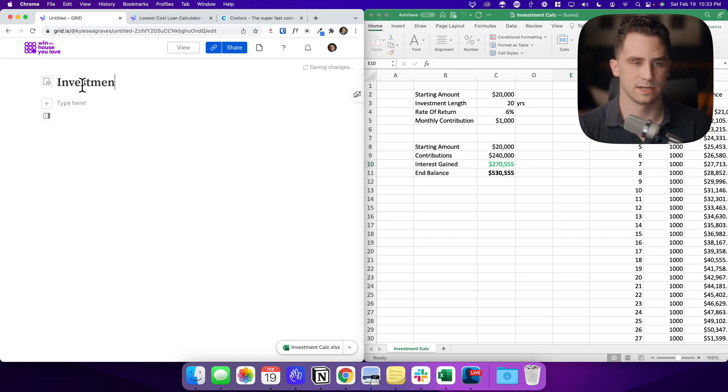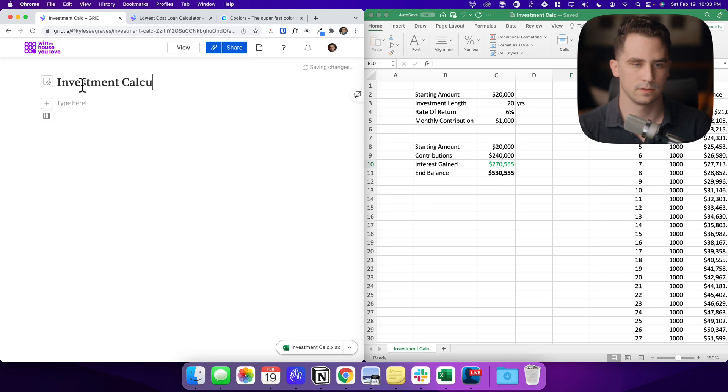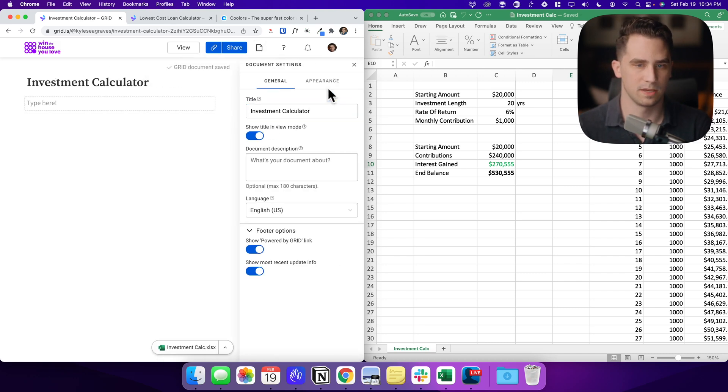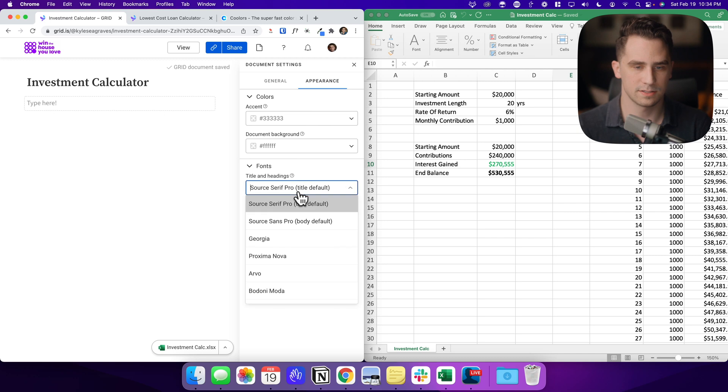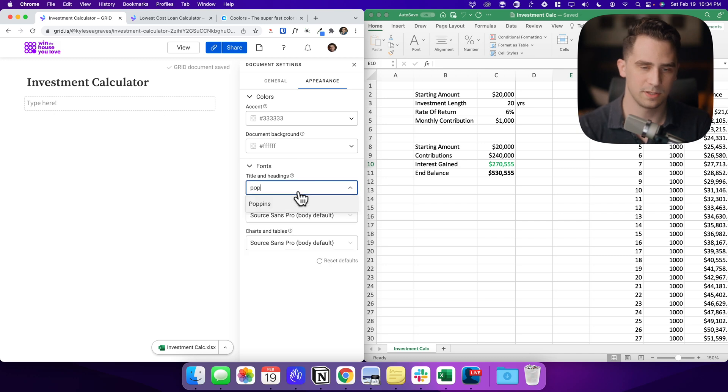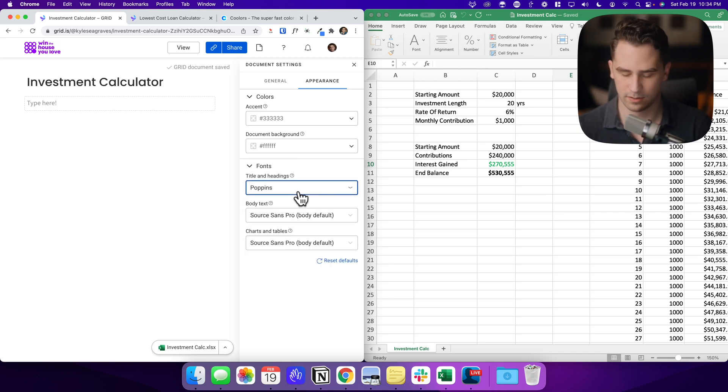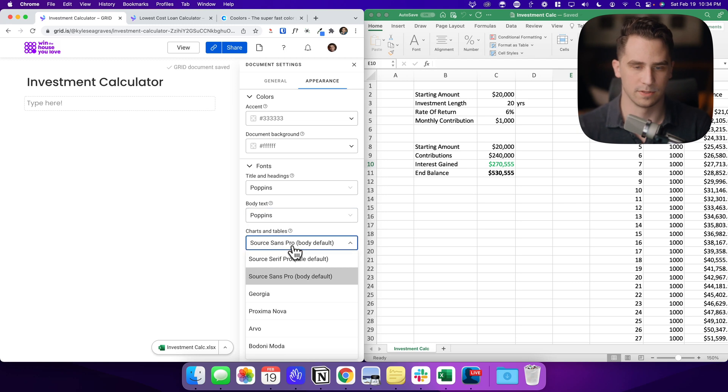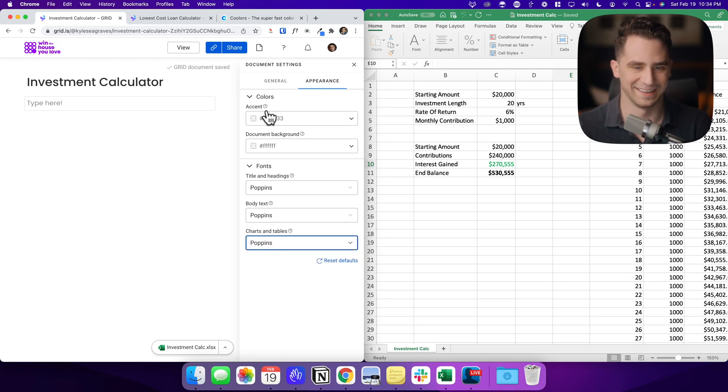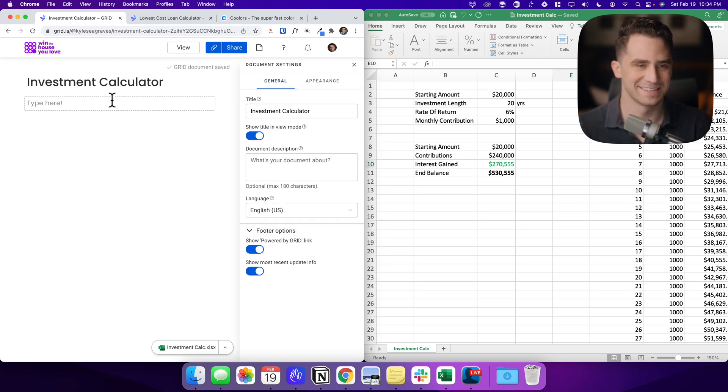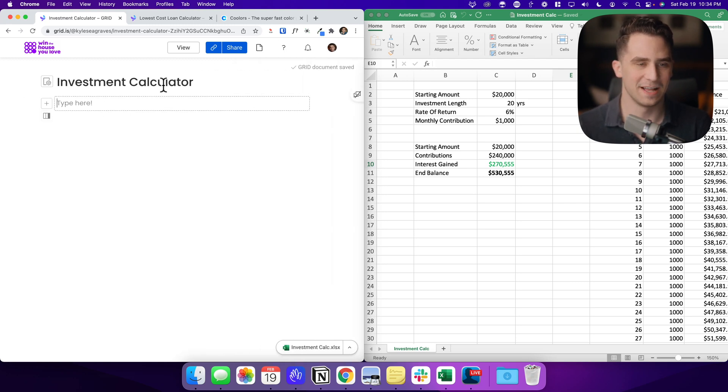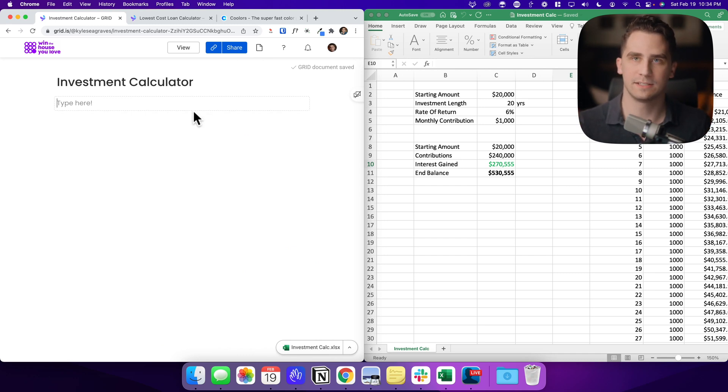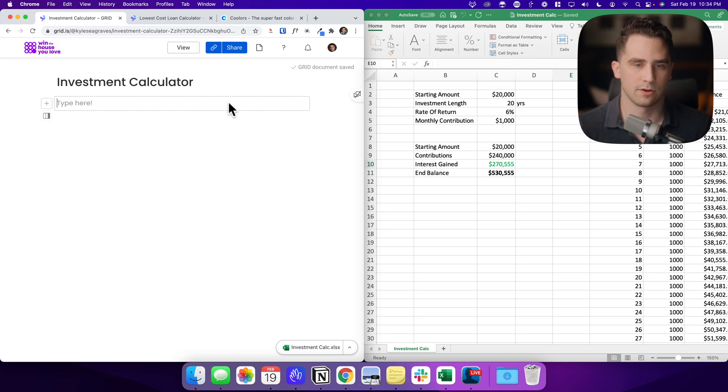I'm going to give this a really quick title: calculator. Cool. And I'm a little bit picky on fonts, so I normally go to Poppins. So I'm going to change everything here to Poppins just because I like the way it looks. Okay. So the next thing that we want to do is we want to format this in a way that is a little bit more understandable as this investment calculator.